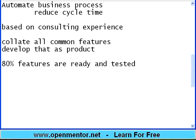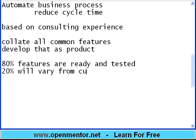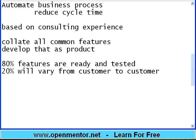80% is ready and tested. 20% will vary from customer to customer. So rather than taking 100% of development effort — say one year or one and a half years — the product framework is already ready. 80% of the features the customer wants are ready, and only 20% needs to be customized and then implemented. So the cycle time to implement is quick, and immediately customers can get the value.